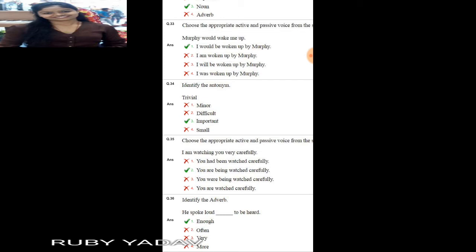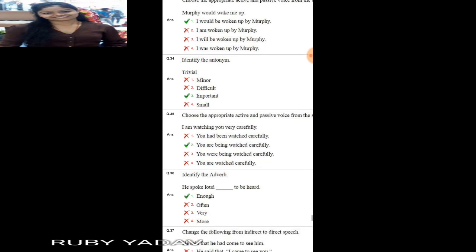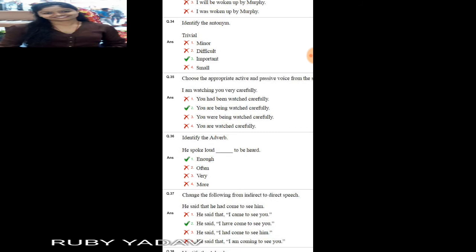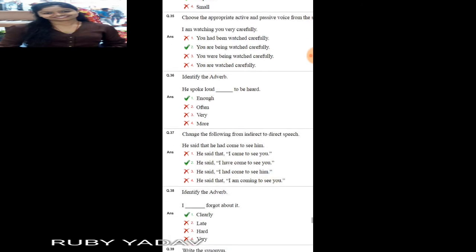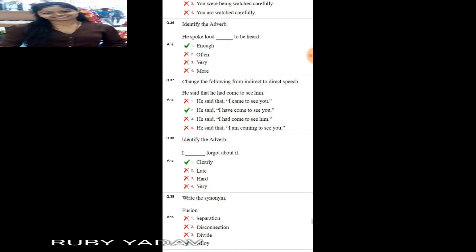Next: choose the appropriate active and passive voice. 'I am watching you very carefully.' This is present continuous tense. The passive is formed with 'are being + V3'. The answer is option number 2: 'You are being watched carefully.' Next: identify the adverb. 'He spoke loud enough to be heard.' Here 'enough' is the adverb.